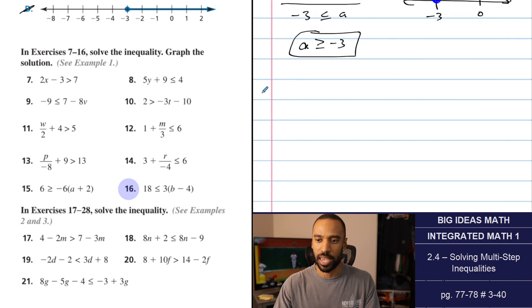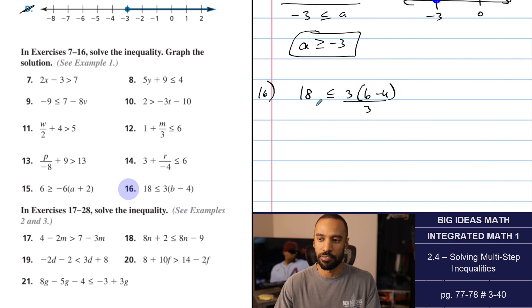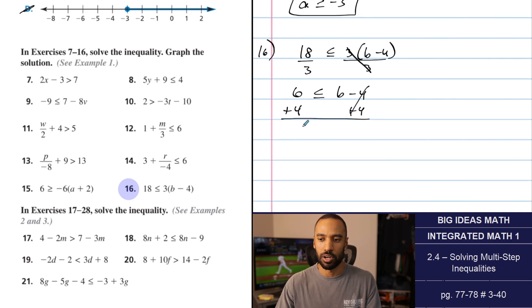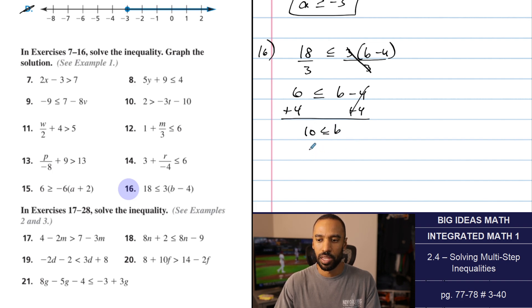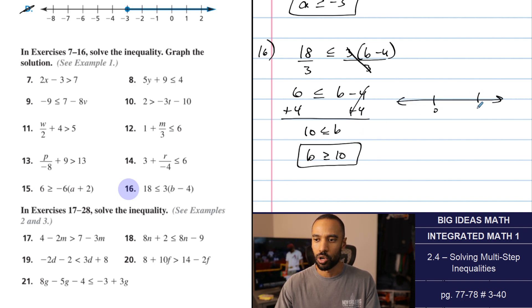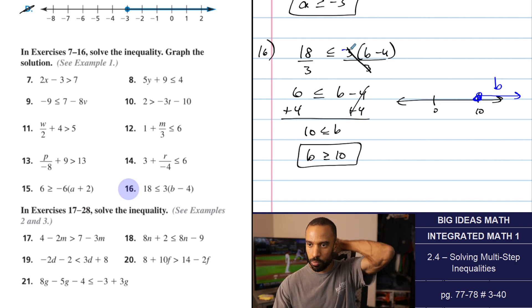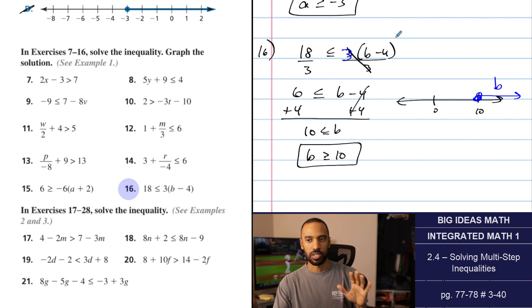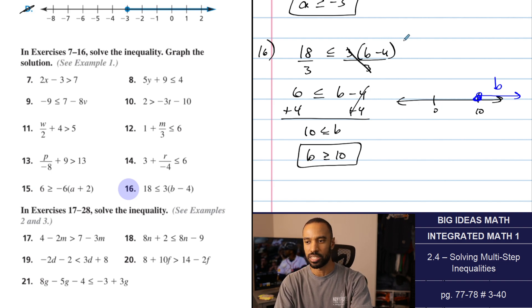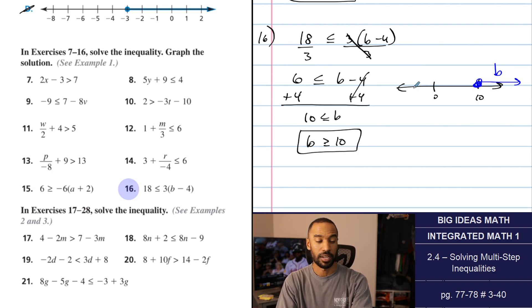Number 16: 18 is less than or equal to 3 times the quantity b minus 4. Dividing 18 by 3 first is a good strategy. Adding 4 to both sides since 4 is subtracted from b gives 10. Swapping that, b is greater than or equal to 10. Checking with 0: plugging in 0 gives negative 4 times 3, which is negative 12. Negative 12 is not greater than or equal to 18 — so 0 shouldn't be part of it, and it's not, as expected.